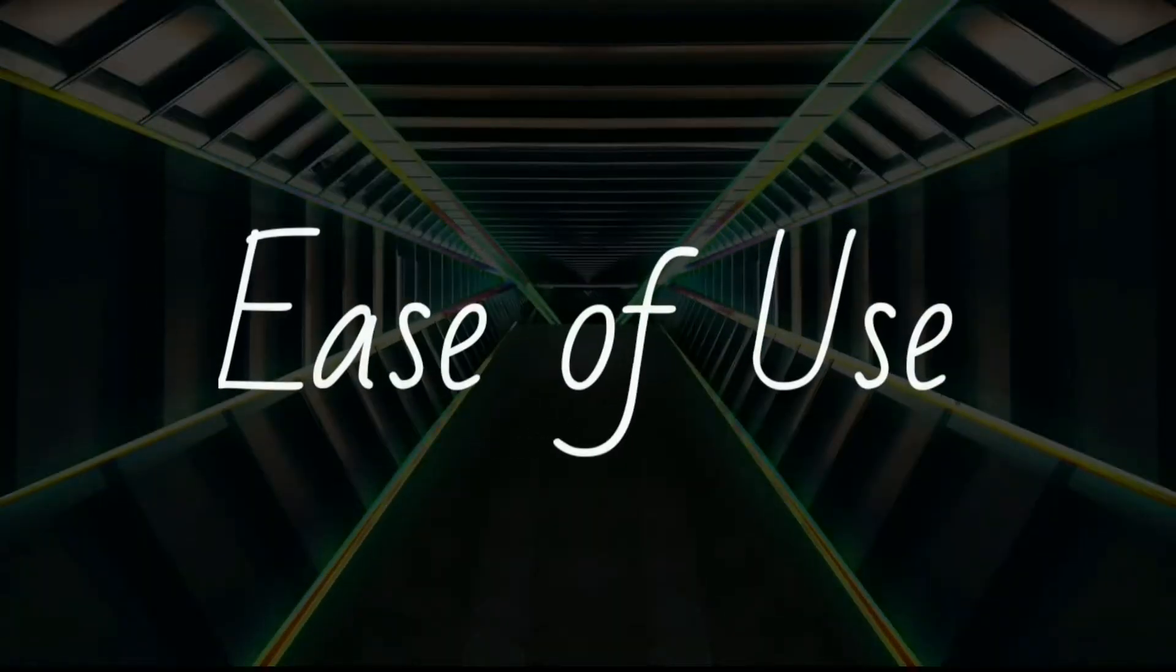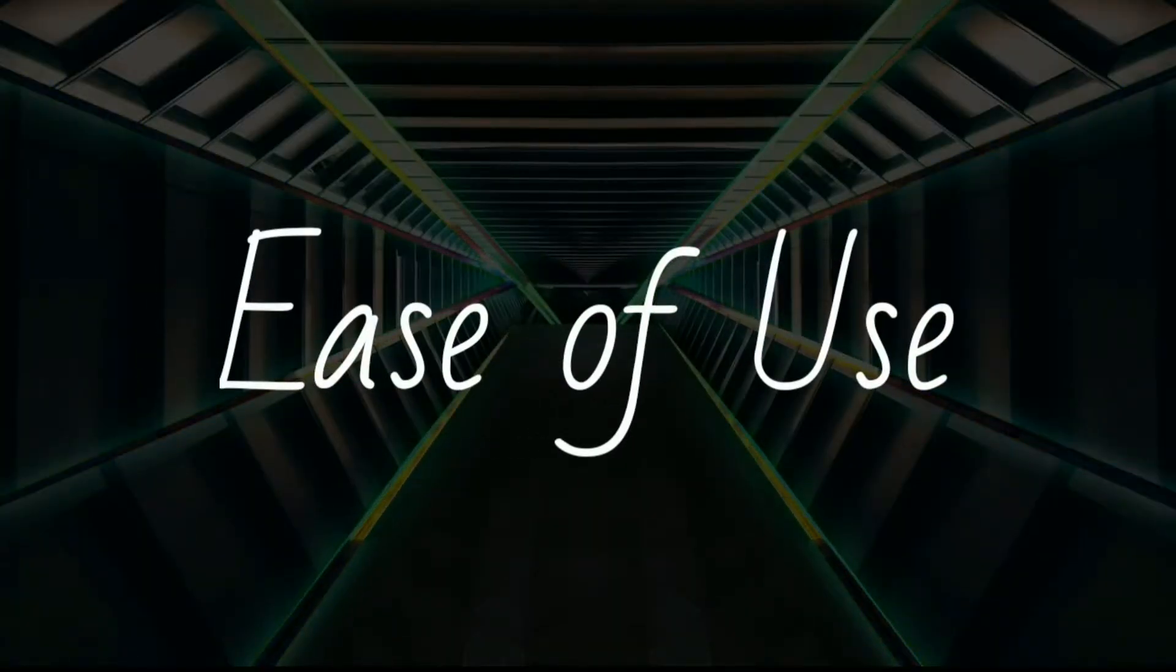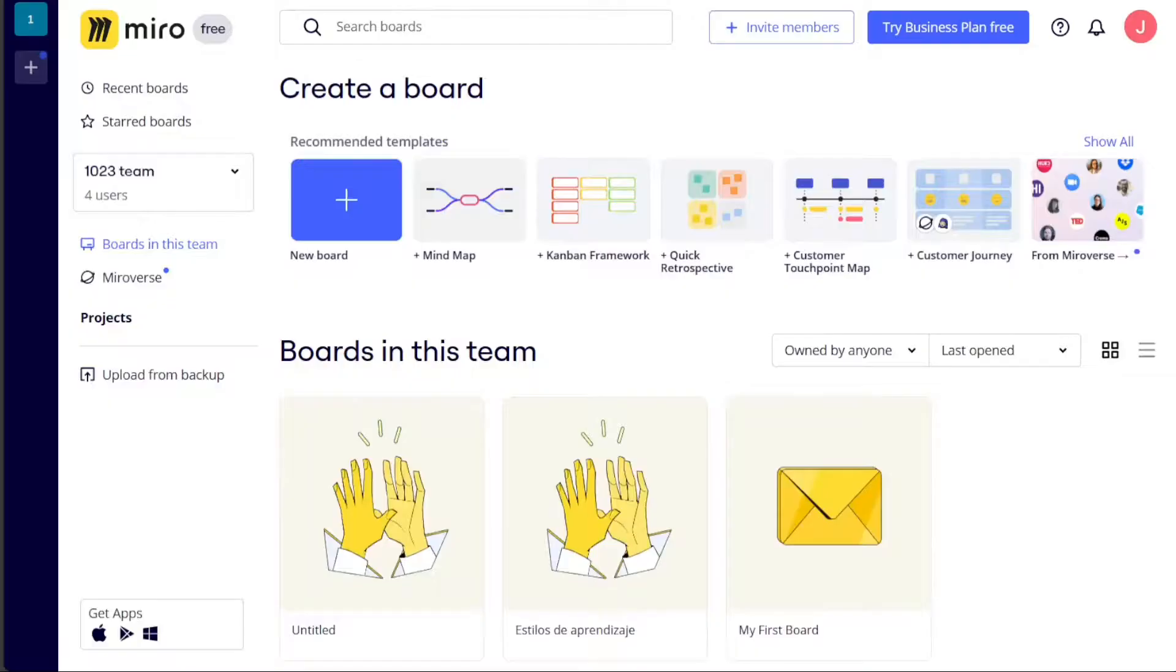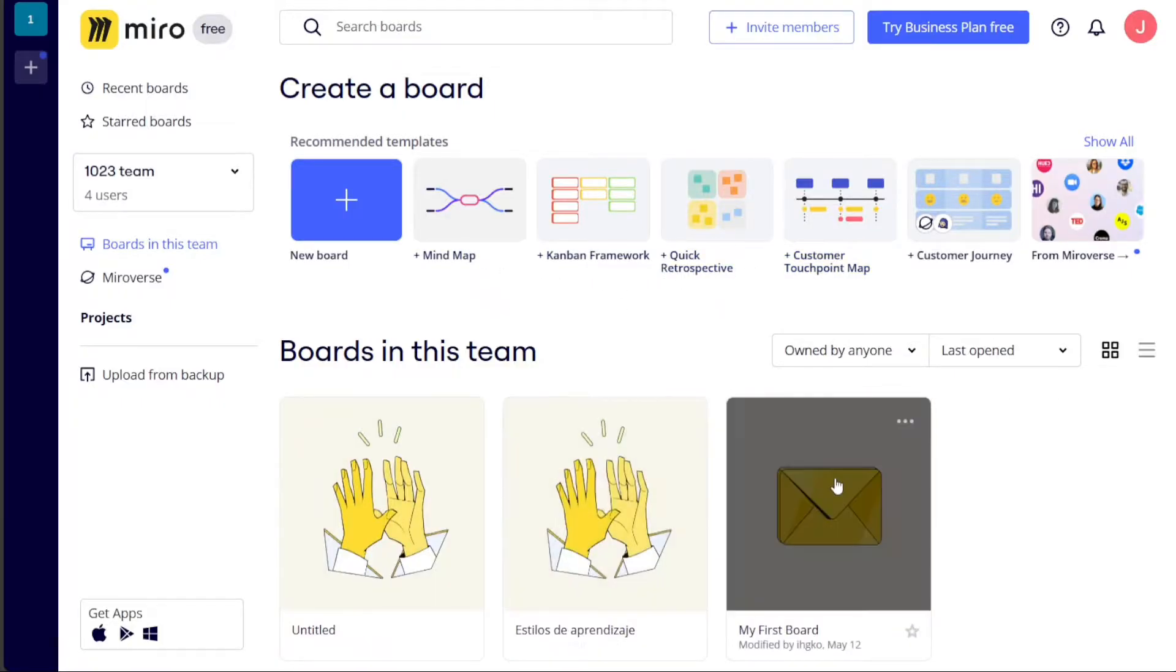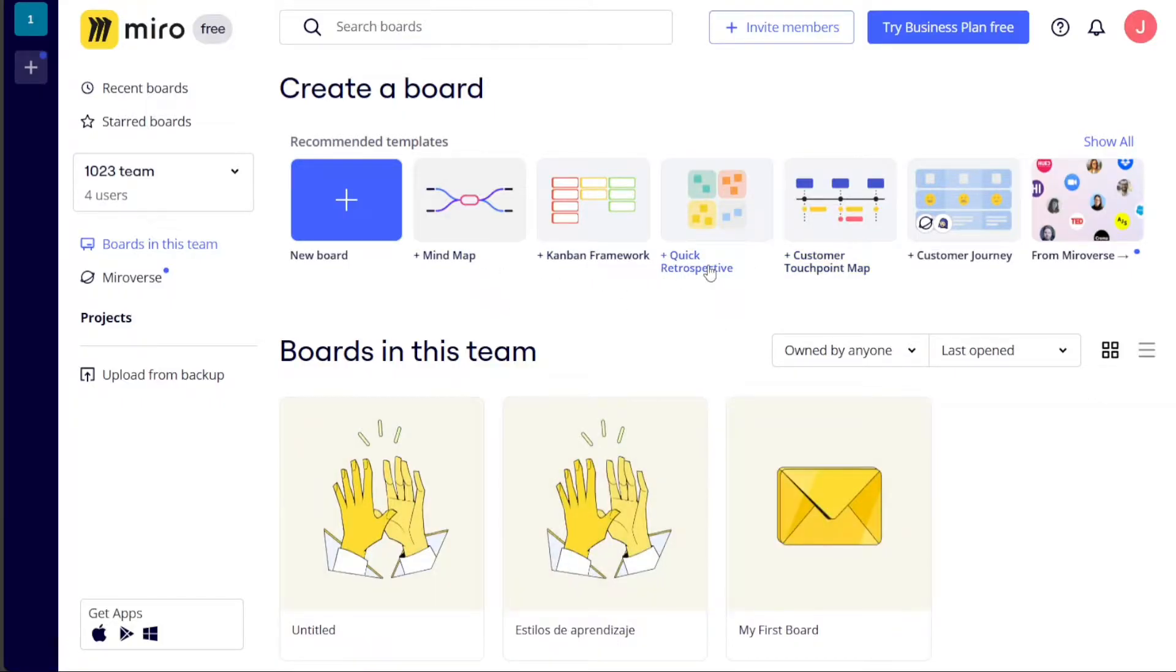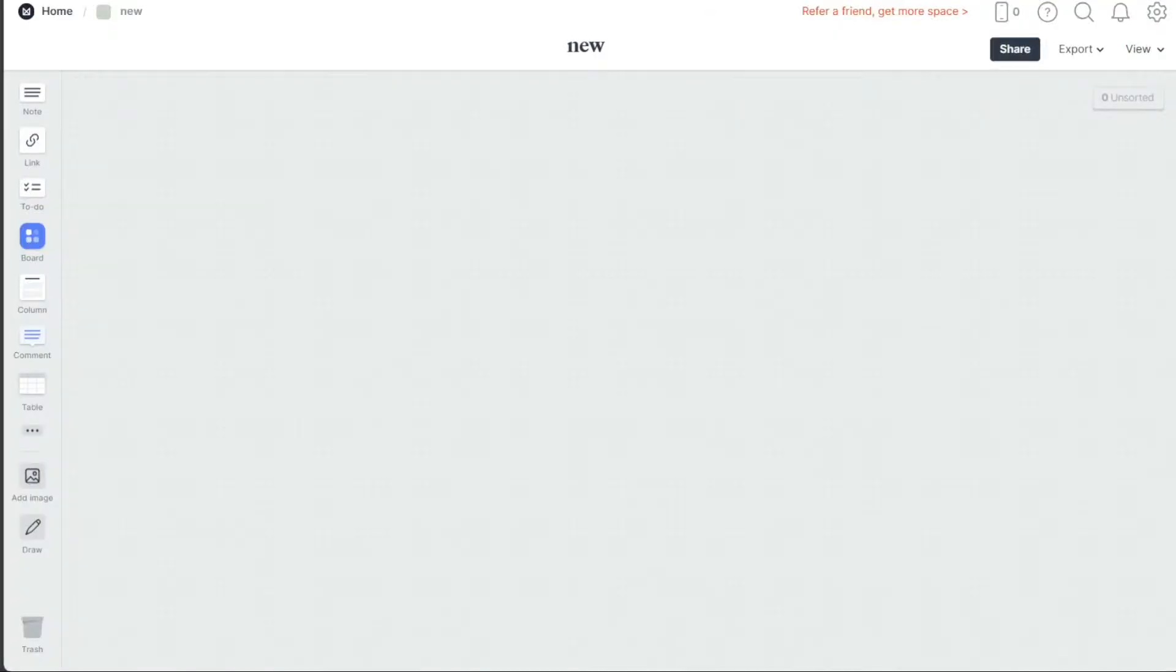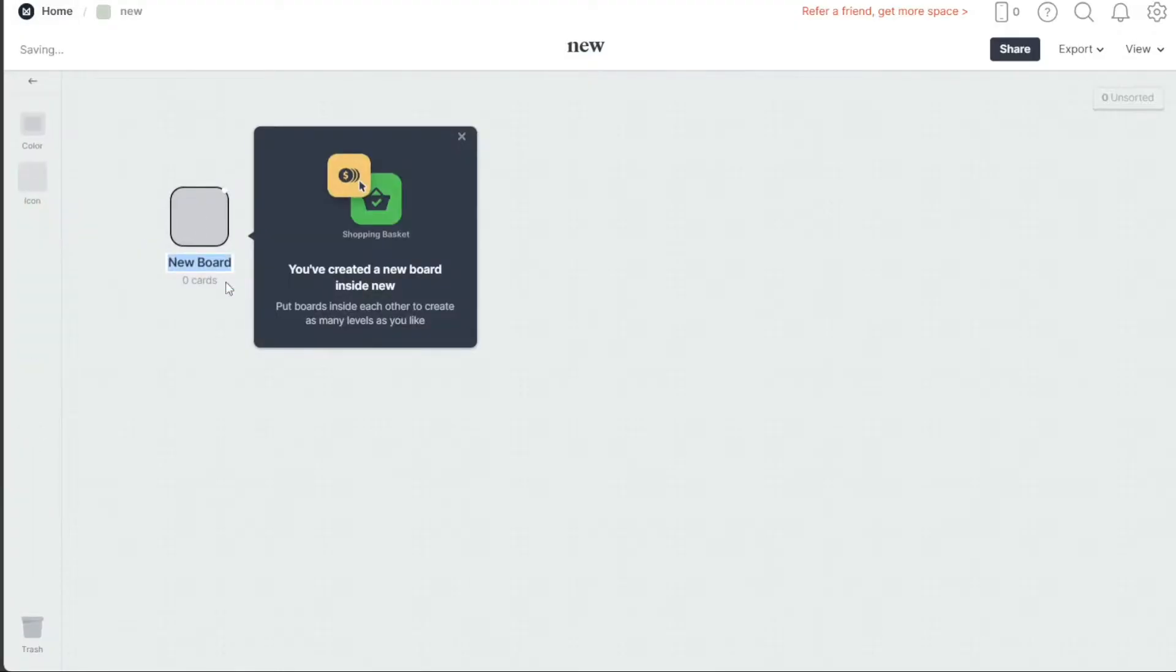Miro is generally considered to be more user friendly than Milanote, with a more intuitive interface and easier to learn features. Milanote has a more minimalist design, but it can be more difficult to learn how to use, especially for users who are new to online collaboration tools.